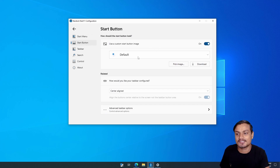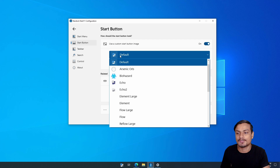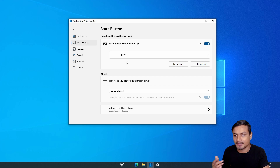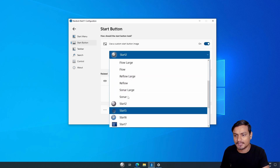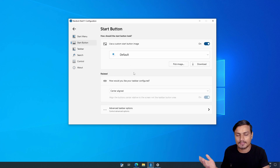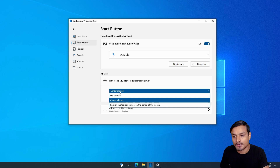The second option is the Start Button section, where you can customize your start menu icon. You can pick your own image, use the default, or choose from presets. The default one looks pretty cool, but if you want your own image you can use that too.